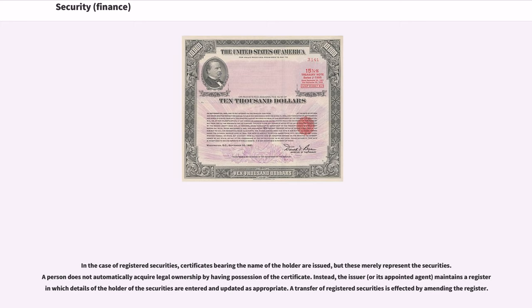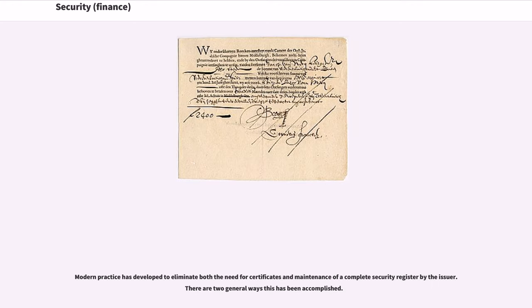In the case of registered securities, certificates bearing the name of the holder are issued, but these merely represent the securities. A person does not automatically acquire legal ownership by having possession of the certificate. Instead, the issuer maintains a register on which details of the holder of the securities are entered and updated as appropriate. A transfer of registered securities is effected by amending the register. Modern practice has developed to eliminate both the need for certificates and maintenance of a complete security register by the issuer.